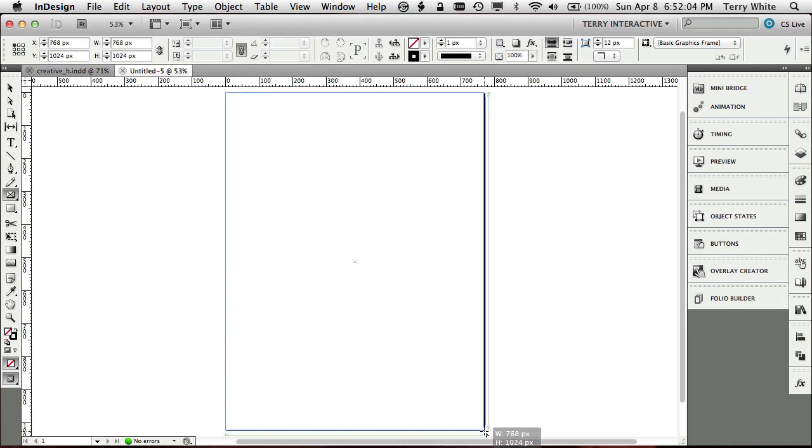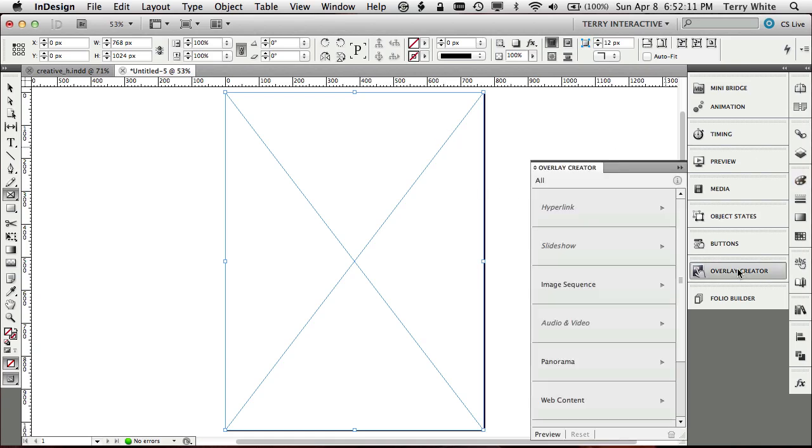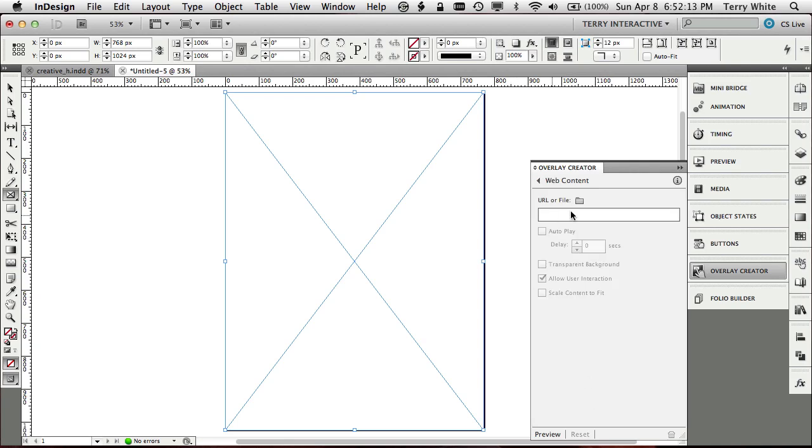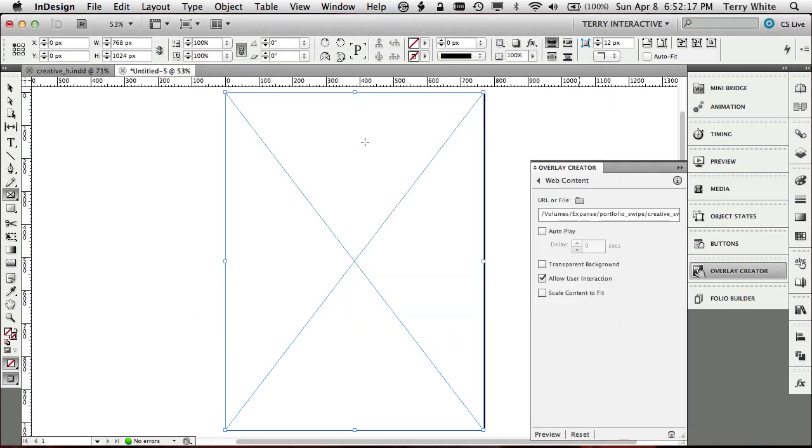So now we've got this and we're just going to go ahead and create a new frame. And again, doing the same thing. And again, if you want to design more on the page, by all means design more on the page. But we're going to go to our overlay creator web content. We're just going to target that same HTML index file in the same gallery. And of course, make sure we say autoplay.